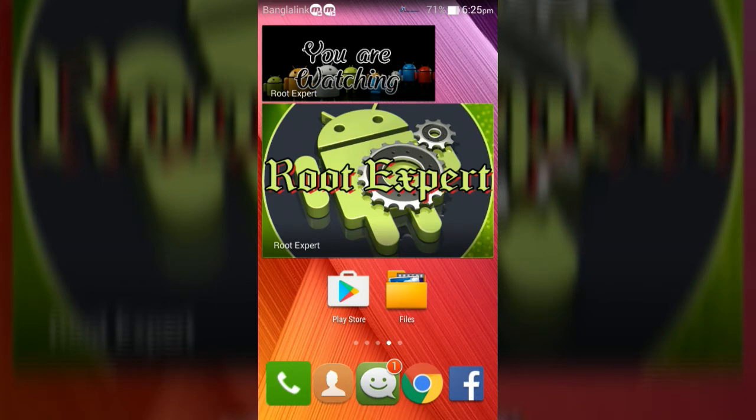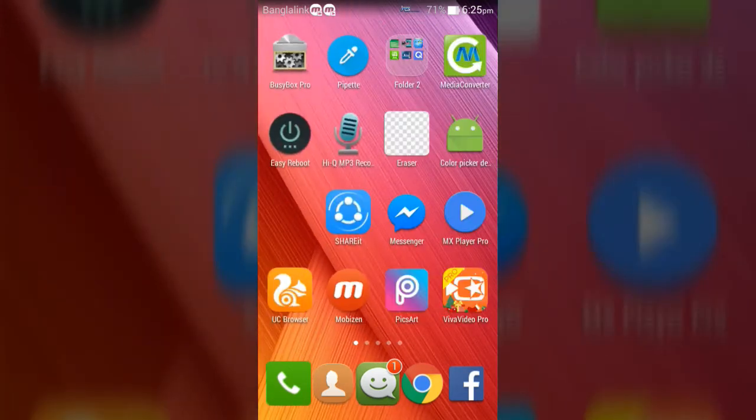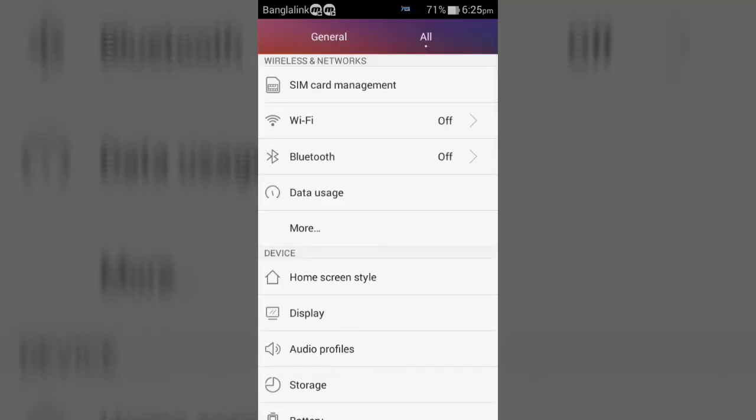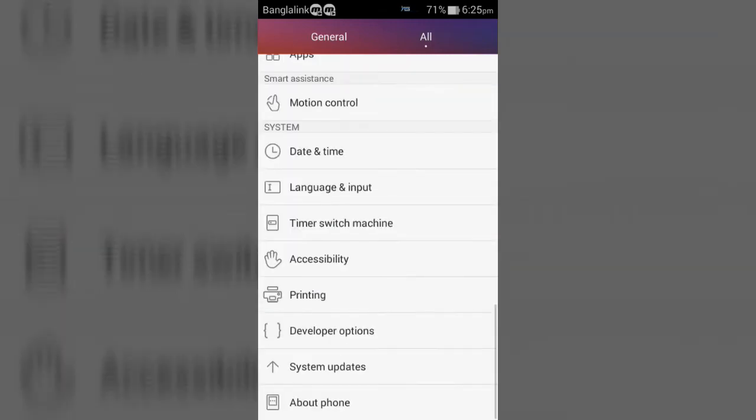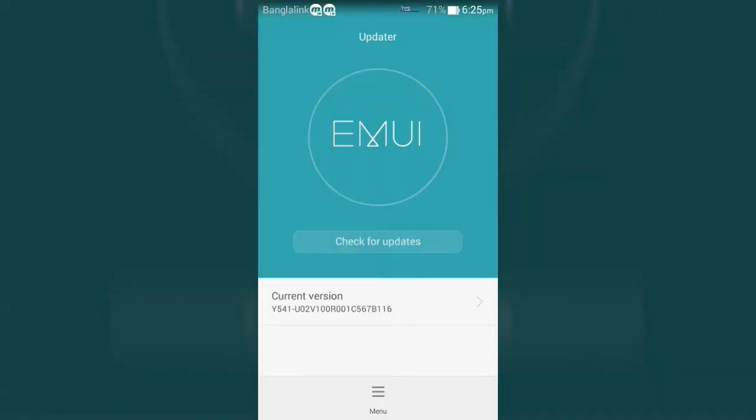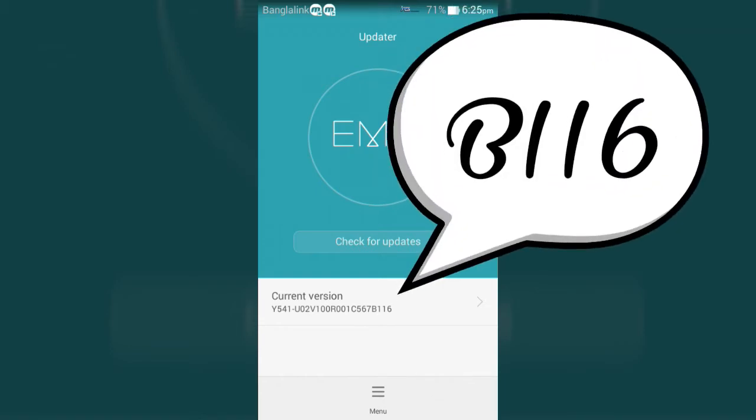To know the build version of your device, go to Settings, then System Updates. Now you can see your build version, like my build version is B116.